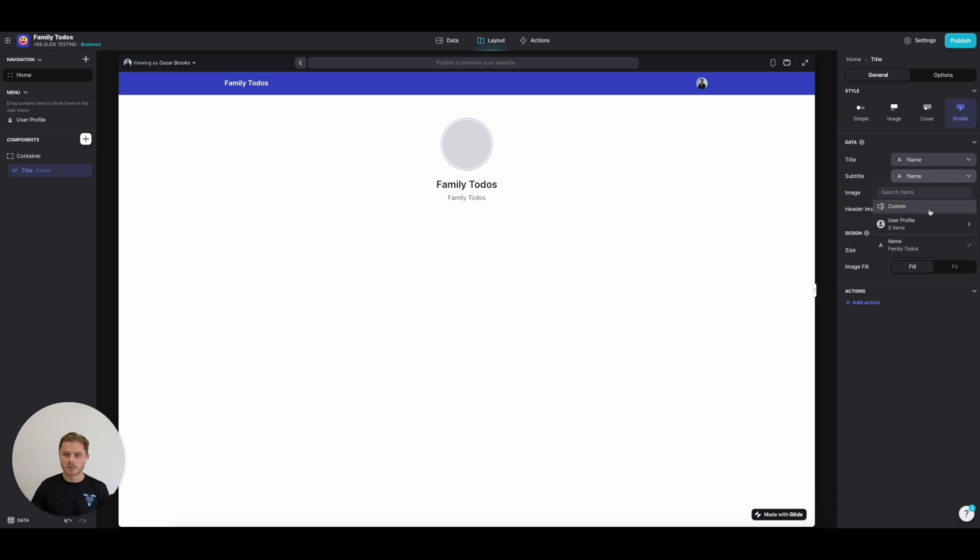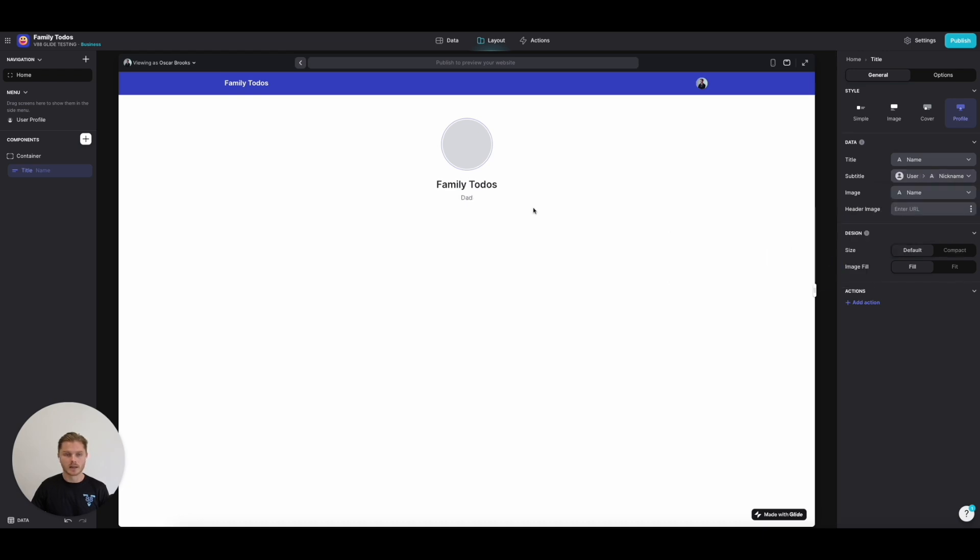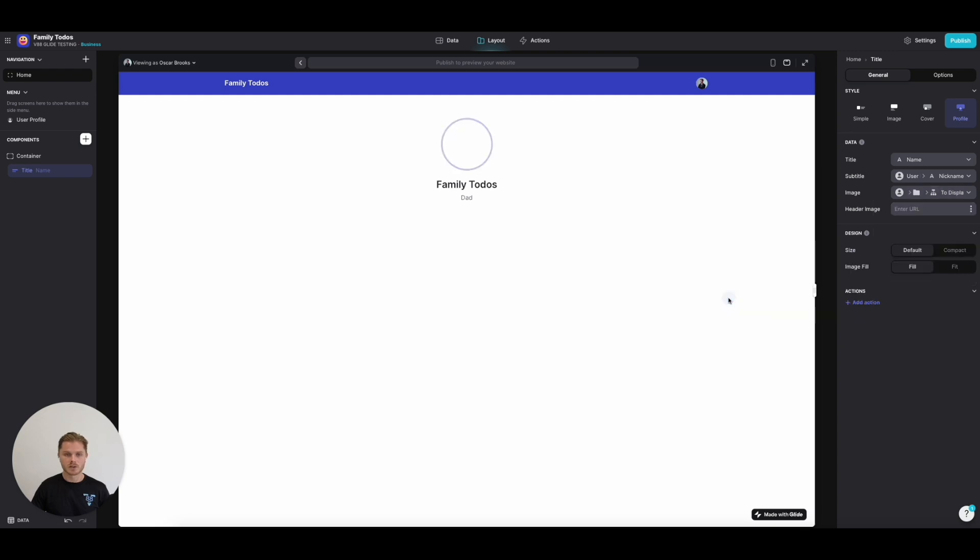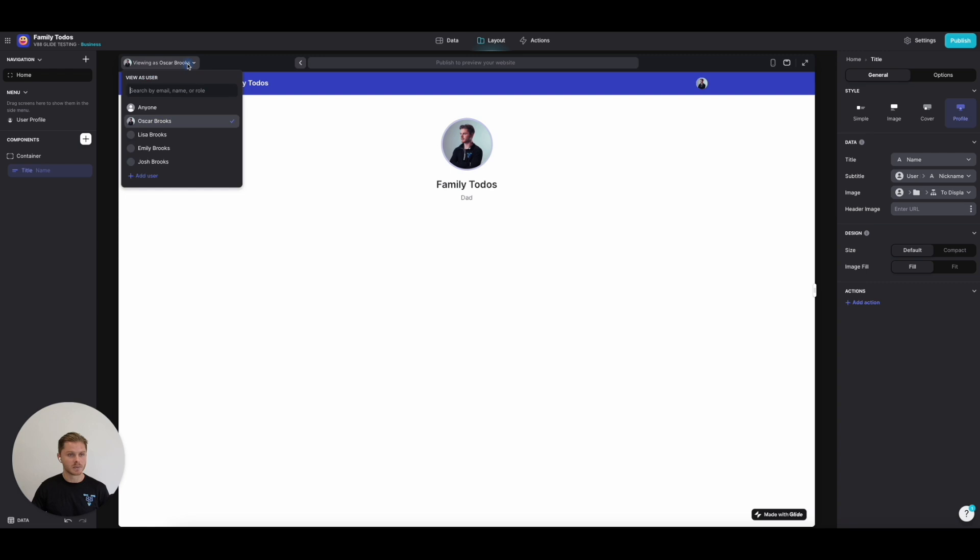The next thing we're going to do—if we're viewing as myself as Dad, we can pull through my photo, and that's where this if-then-else column comes into play. If we go and view as Emily, she's going to see her icon like that.